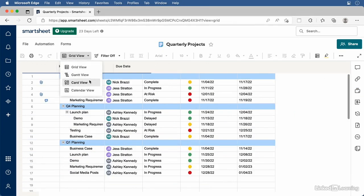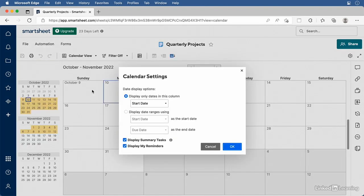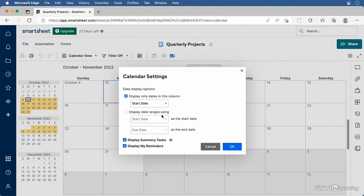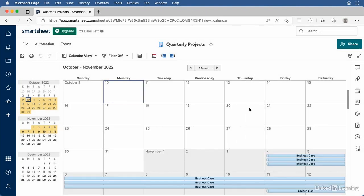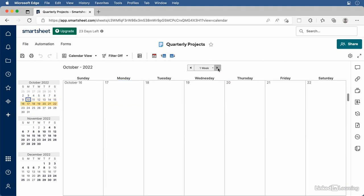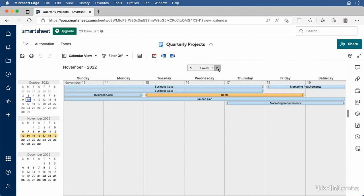The last view available from the view menu is Calendar View, which lets you view your tasks on a calendar. To use this view, you need at least one date column. I'll select Calendar View, and the calendar settings window opens. I can choose to display by start date or due date, or display date ranges between start and due dates. I can also change the timeframe — currently showing one month, but I can choose one week and jump forward and back week by week with the arrows.